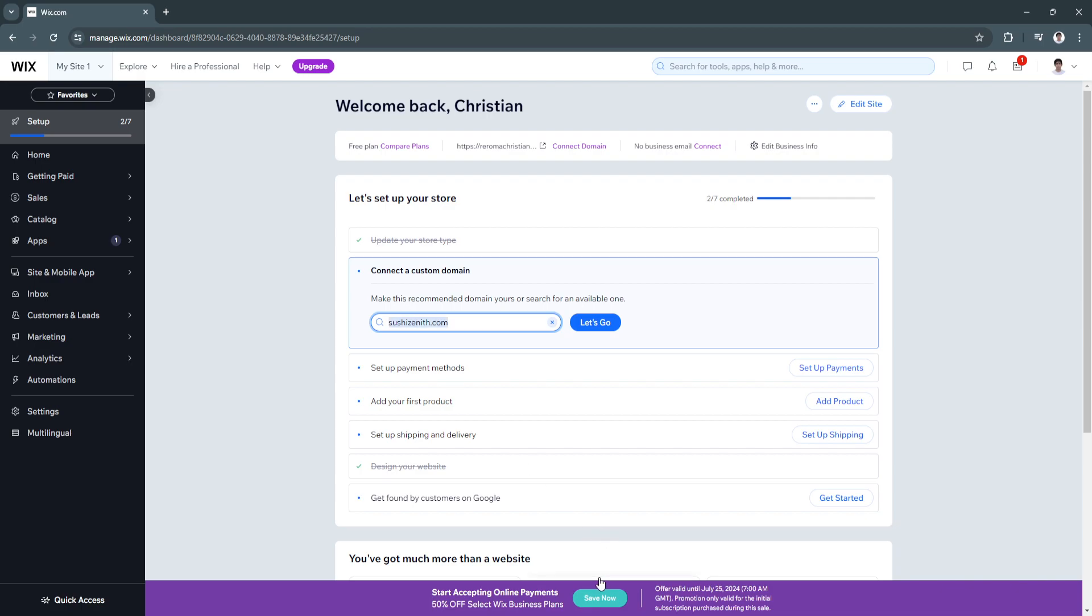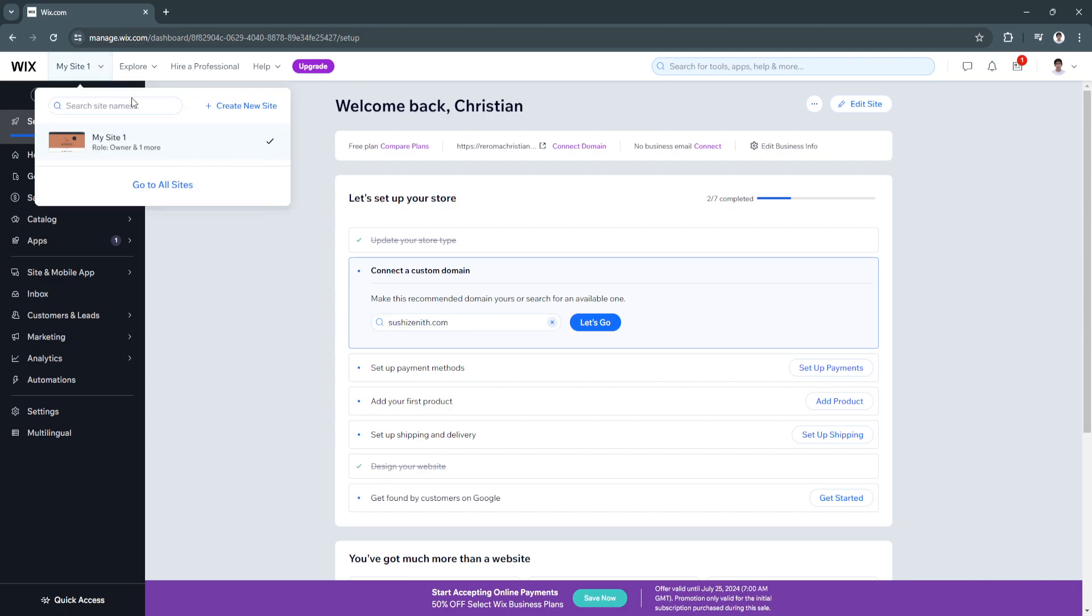So the first thing you want to do is open up your web browser and go to your Wix dashboard. Now from here, you want to click on my site right here in the top left and click on go to all sites.